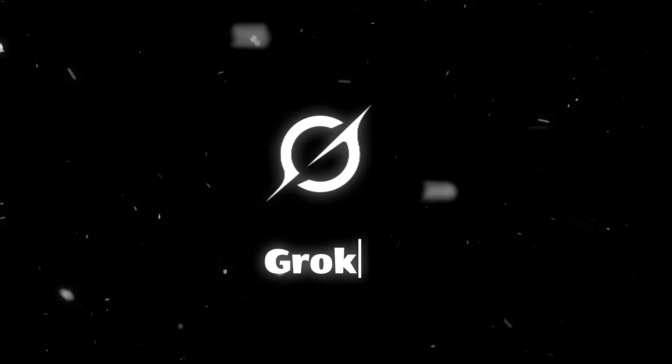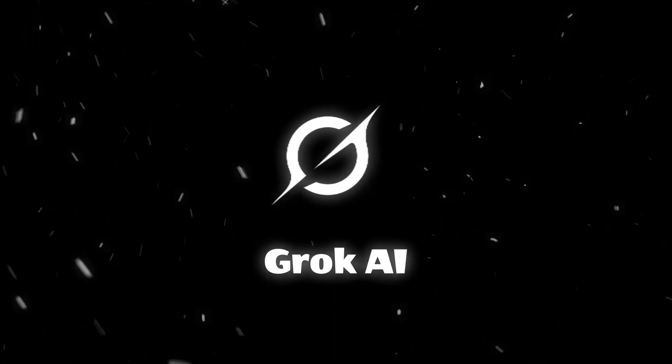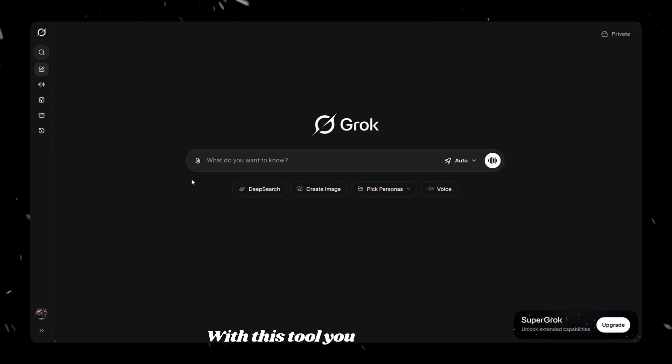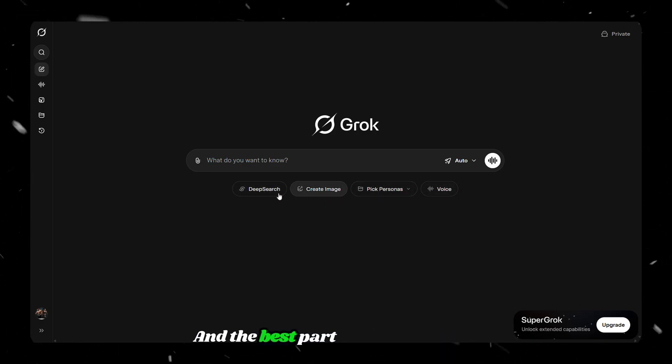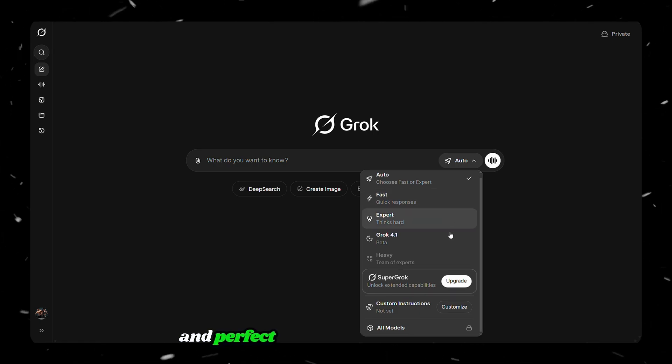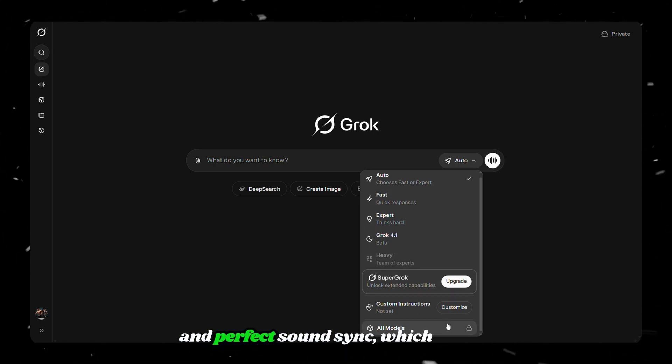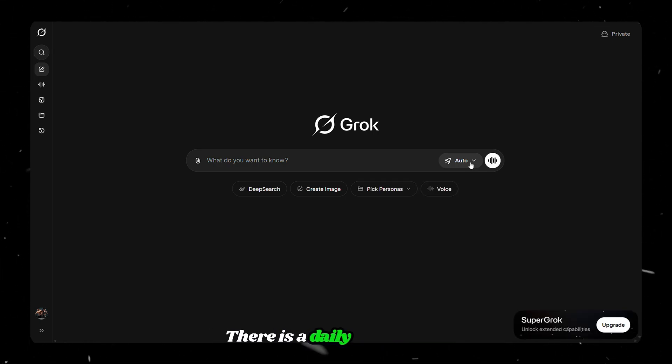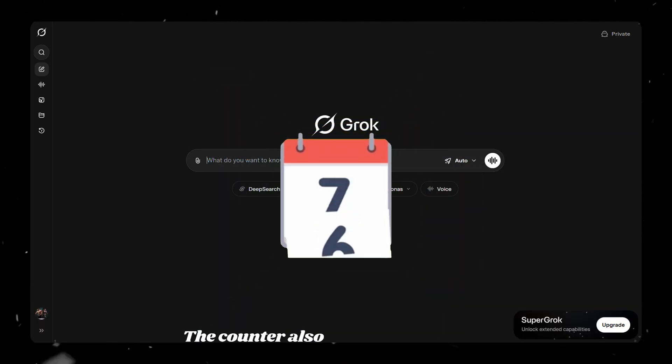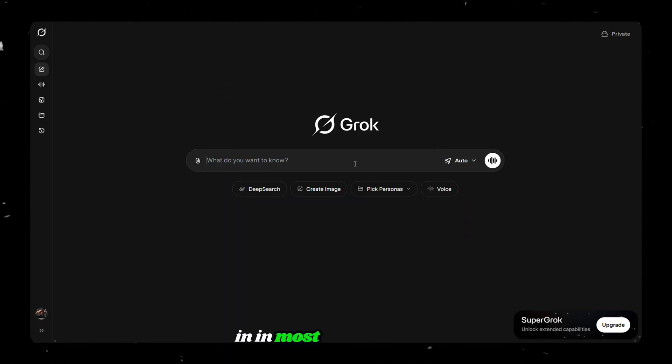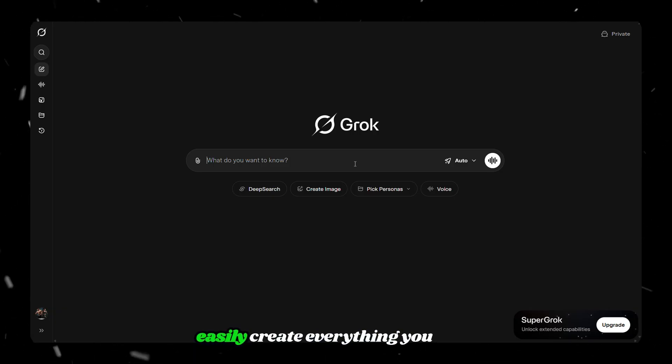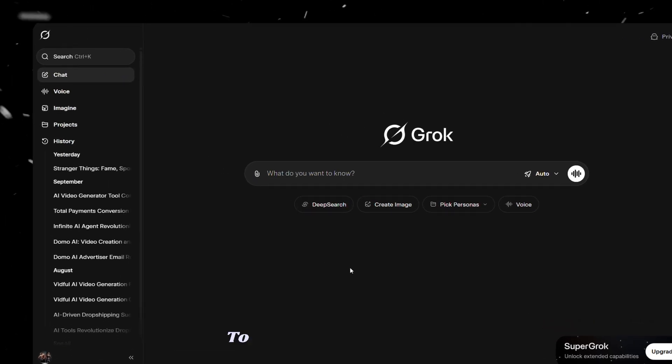The second AI tool I want to share is Grok. This tool got a lot more updates these days, so I will also share that here. With this tool, you can generate both images and videos. And the best part is that the videos come with high quality voice and perfect sound sync, which makes the results feel very realistic. There is a daily generation limit, but it is quite high. The counter also resets every day. So in most cases, you can easily create everything you need in one day and continue again the next day without any issues.